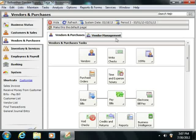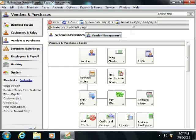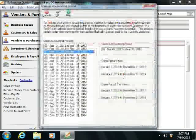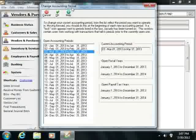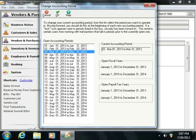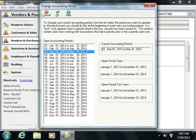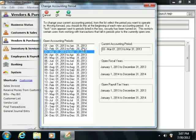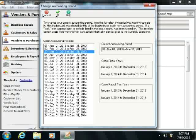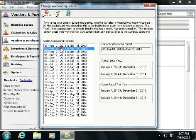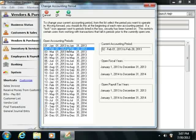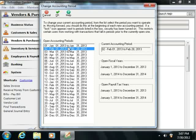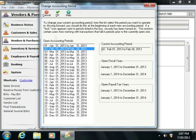You can also select the accounting period for data entry by clicking the period button within the navigation center toolbar. In the Change Accounting Period dialog box that then appears, you can select the accounting period for which you want to perform data entry from the list displayed. Then click the OK button to set the selected accounting period.